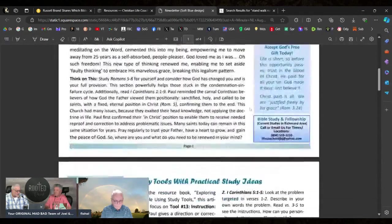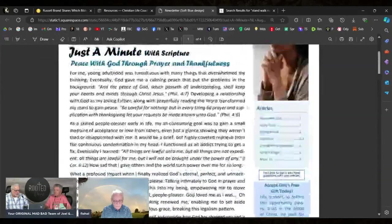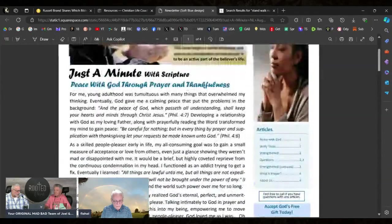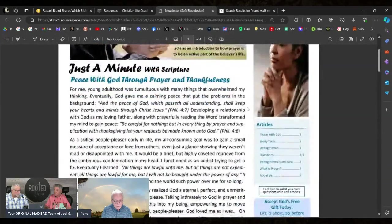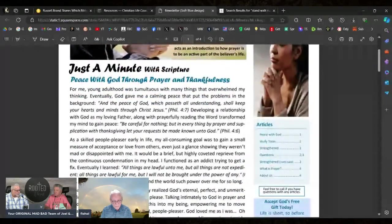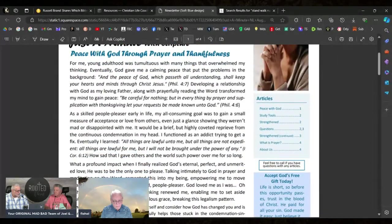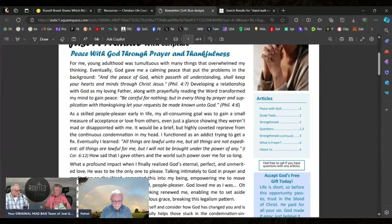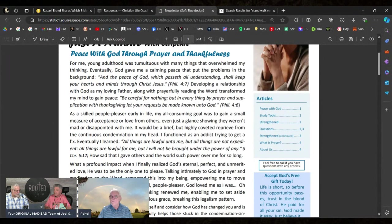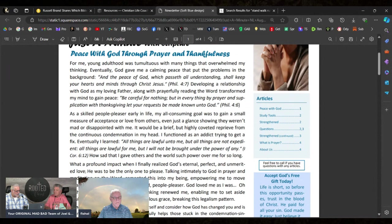I'll just highlight the opening article here: Peace With God Through Prayer and Thankfulness. She says, "For me, young adulthood was tumultuous with many things that overwhelmed my thinking. Eventually God gave me a calming peace that put the problems in the background."